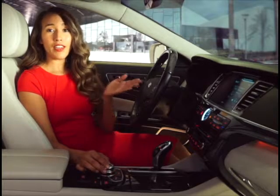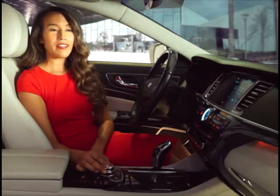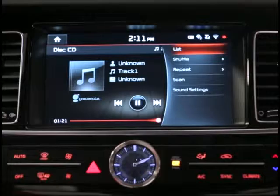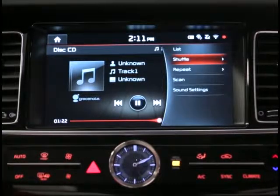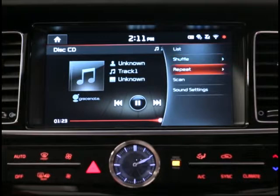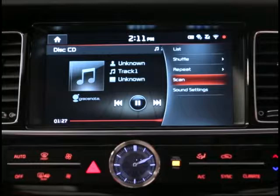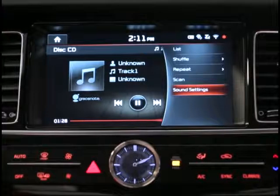Using the menu, you can see a list of tracks on the current CD, or turn on shuffle, repeat, or scan, as well as access the sound settings.